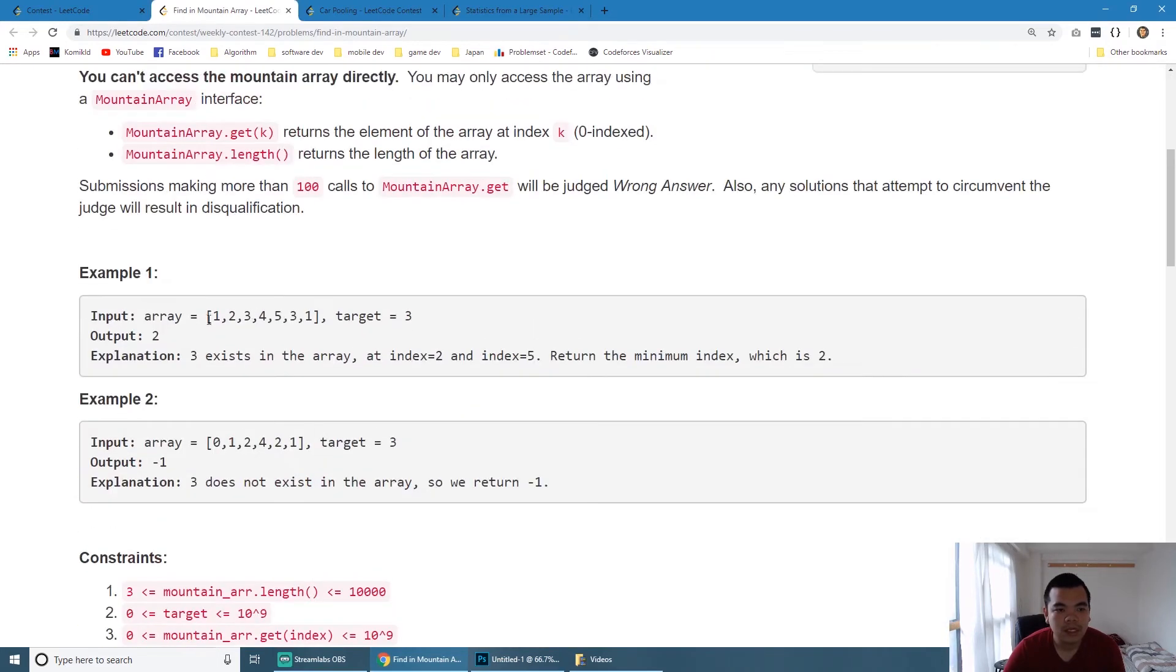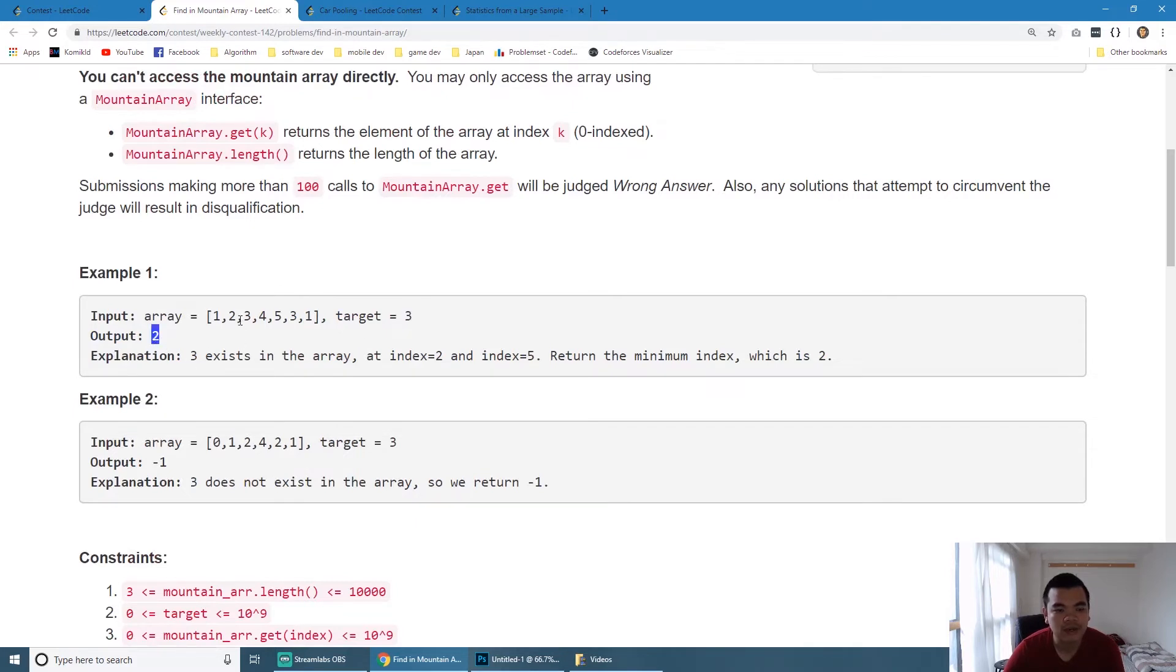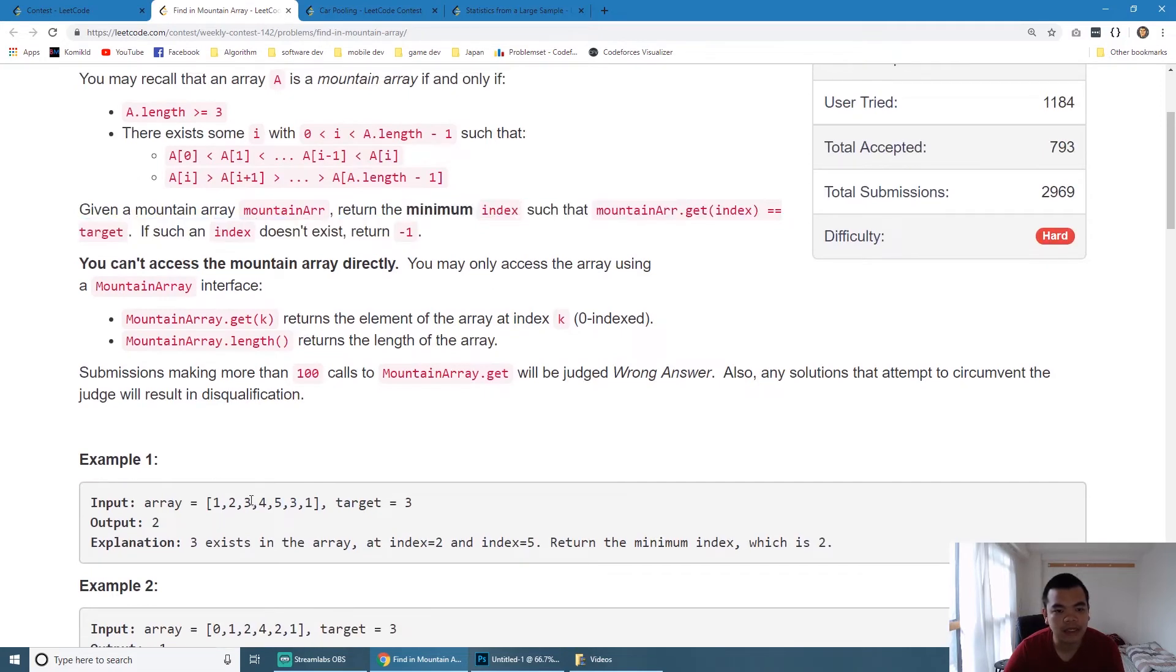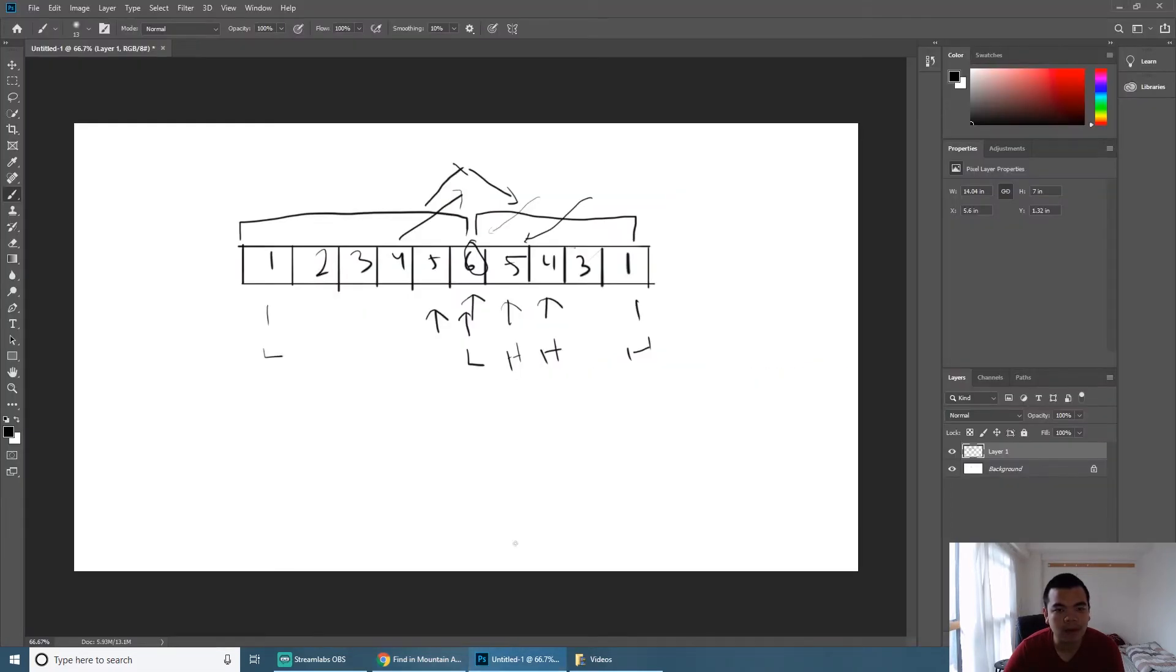Let's jump back to the code. As you can see here, this is the array as I explained before, and this is the target value. We try to find the index of such value. Notice here there are two values of three here.